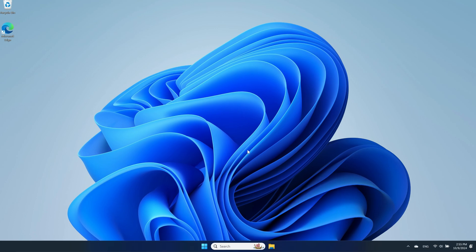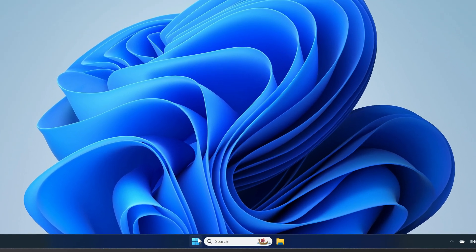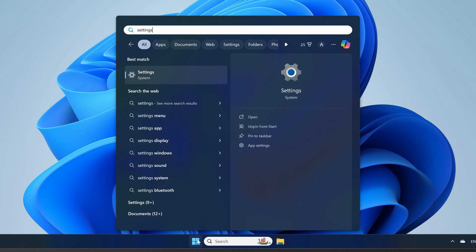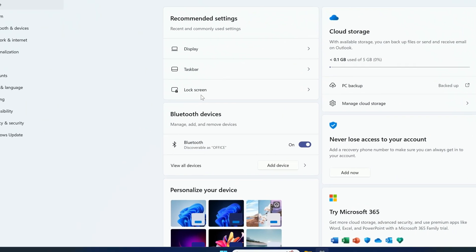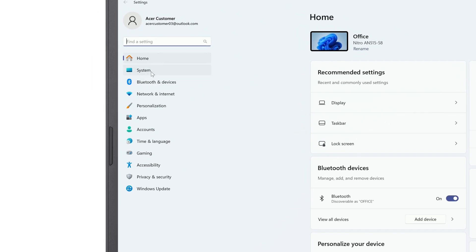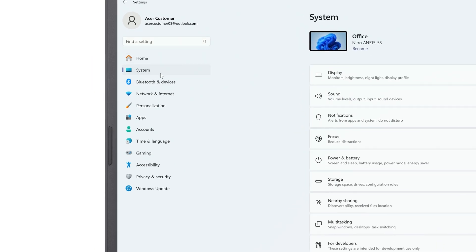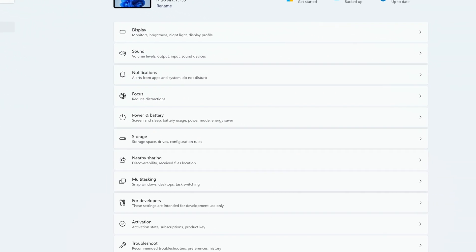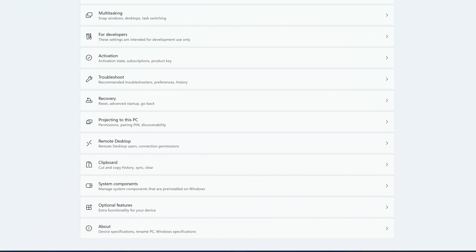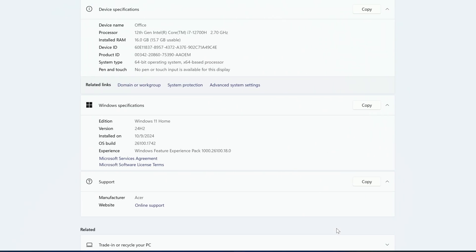If you want to verify this, just click the Start button, type Settings, and click Settings in the search results. In the left column, click System. And to the right, scroll all the way to the bottom and click About. And you'll see that you're now on version 24H2.